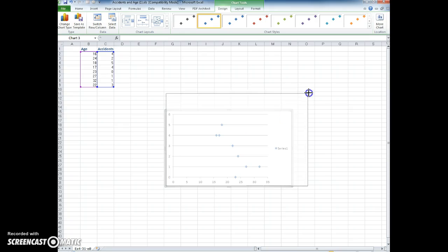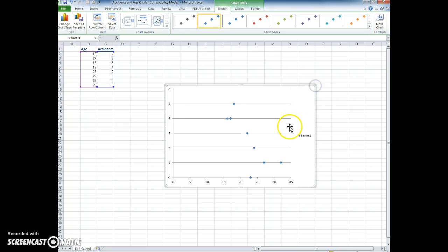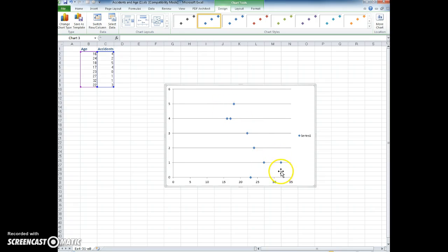You can see that looking at this scatter plot, there might be some sort of relationship between the age and the number of accidents. Notice that the older the individual that was surveyed, the fewer accidents.